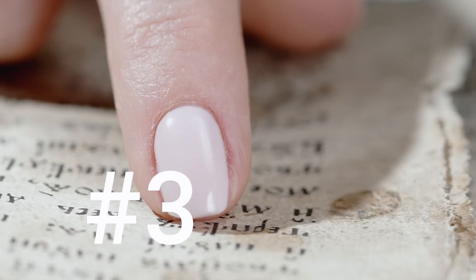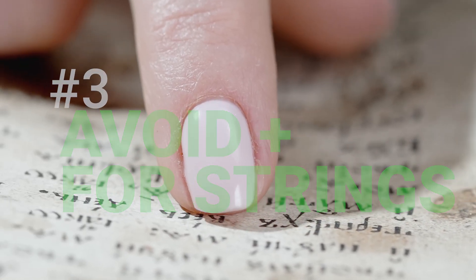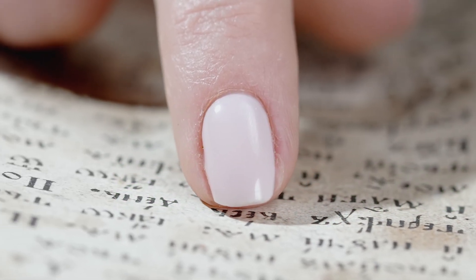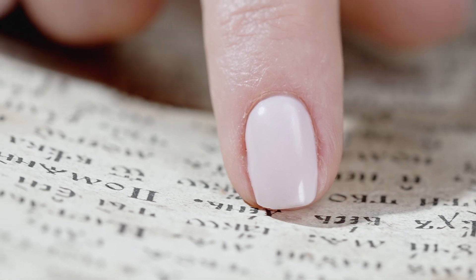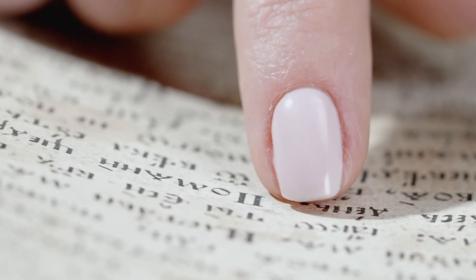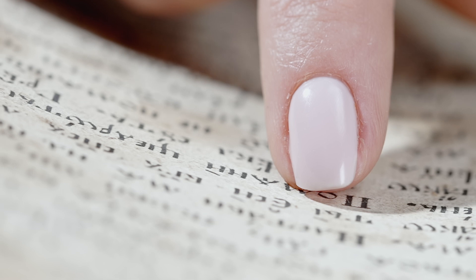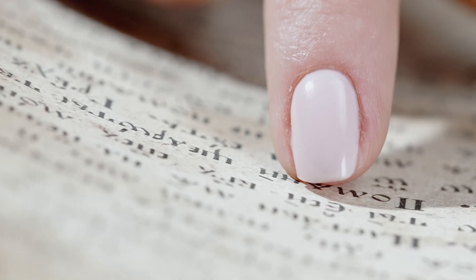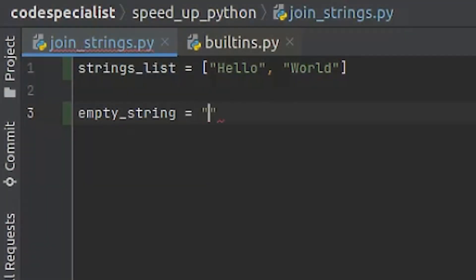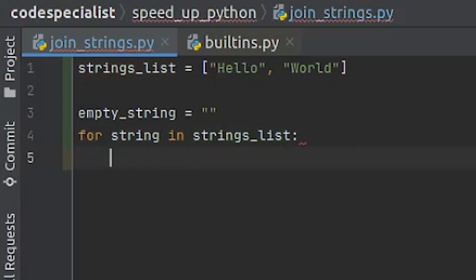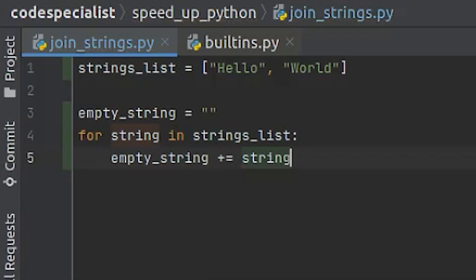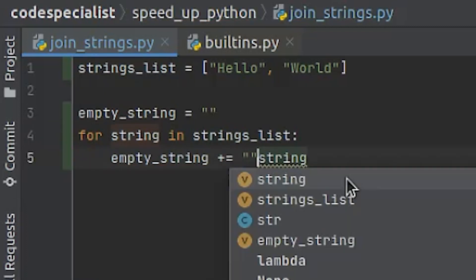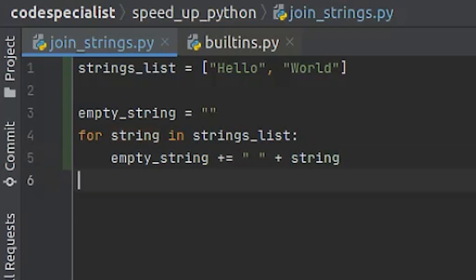Number three, avoid the plus operator for strings. When it comes to the concatenation of strings there are several options that seem to do the same thing. But there are huge differences in their computational speed. Take a look at this example. We have a list of strings and want to concatenate them separated only by a space. But the problem with this function is that we have a space in front of the first variable and that it is insanely slow.